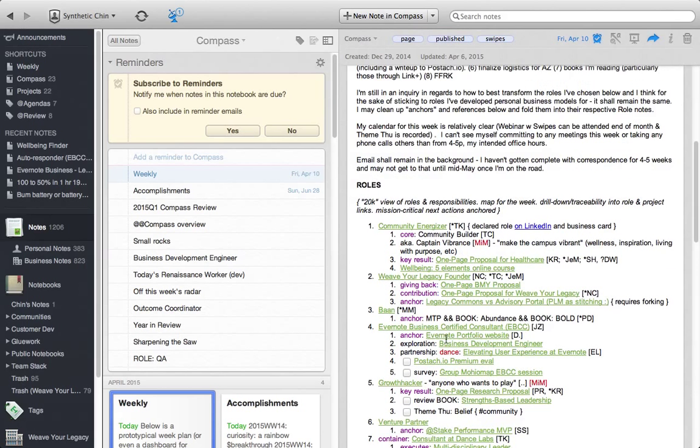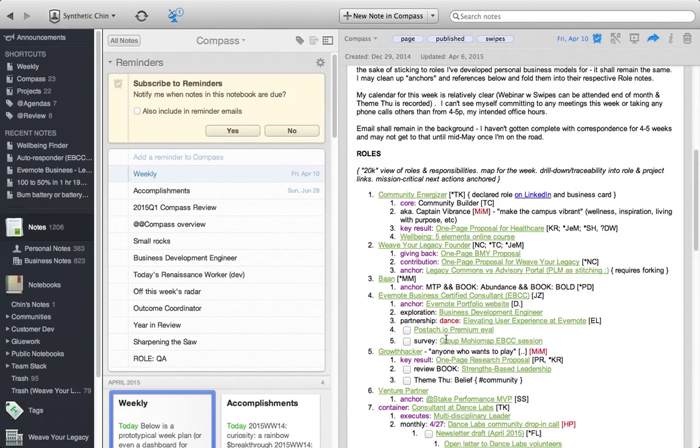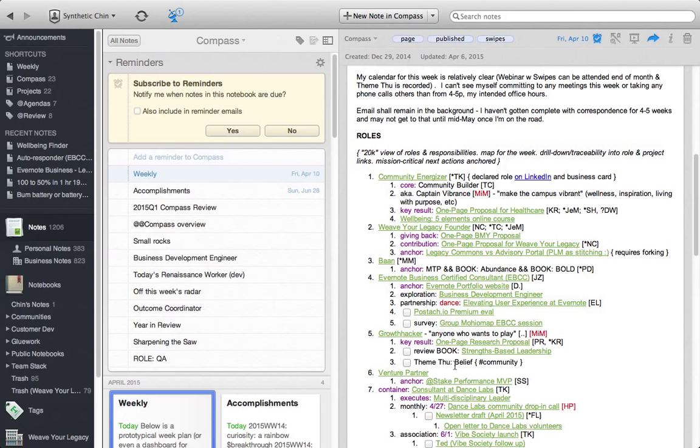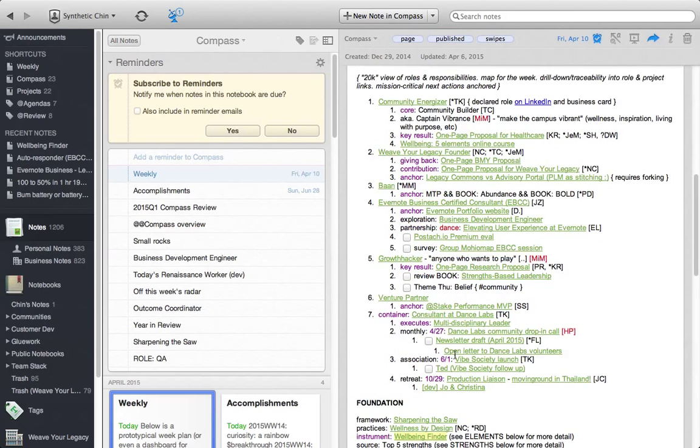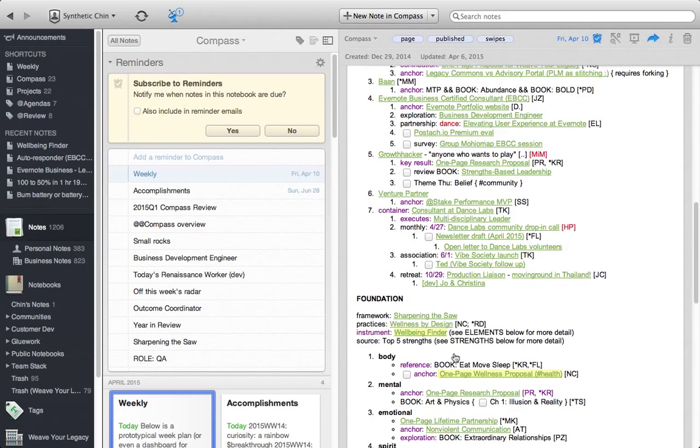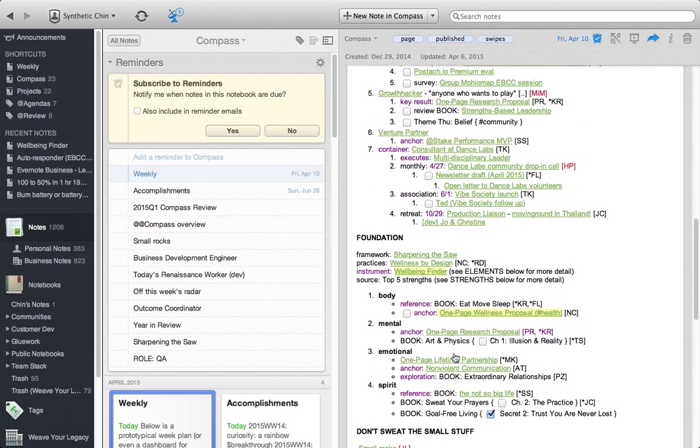And then the next section are roles. You can see what I've done for the sake of having an index or a table of contents is I've numbered each of my roles. And I have particular outcomes or projects attached to each role just in the form of an outline.